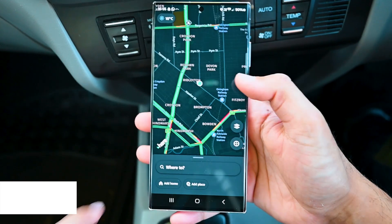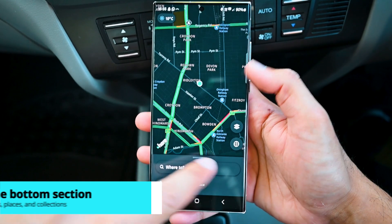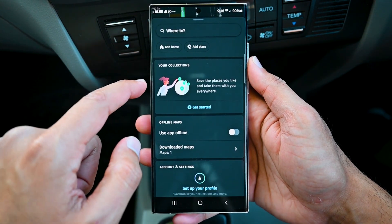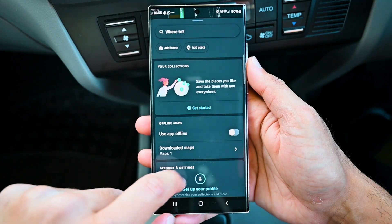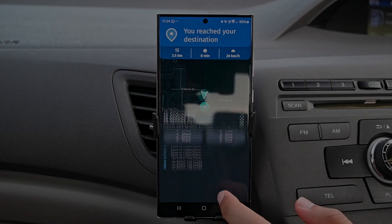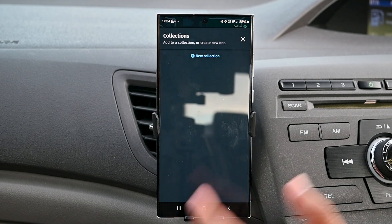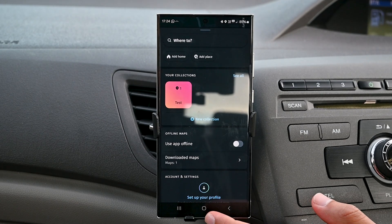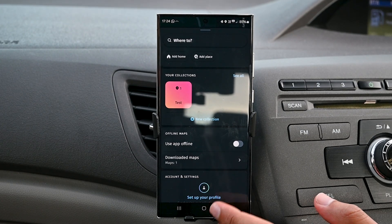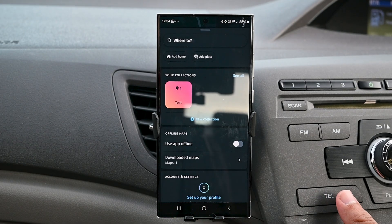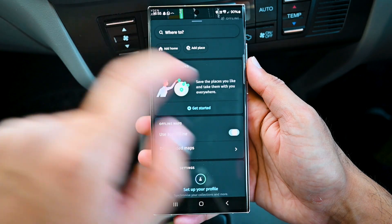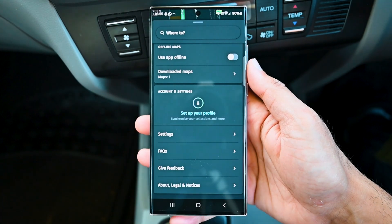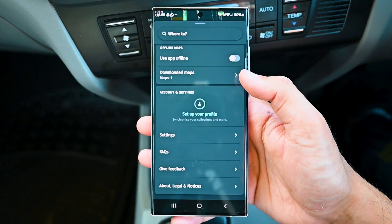Pretty much everything is in the bottom section. Swipe up to see the options. We can add home and other places, and then collections. Collections are a way to organize your trips — you can create a new collection and add places. It's a perfect way to organize your trip to a different city or country. We can use maps offline and download them from here. You can also create a profile to sync your data across devices.